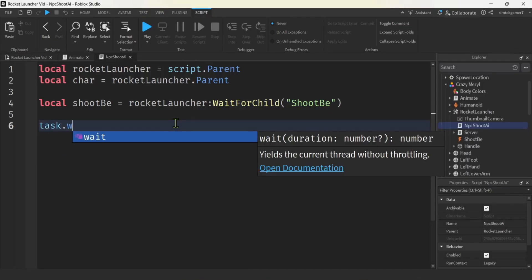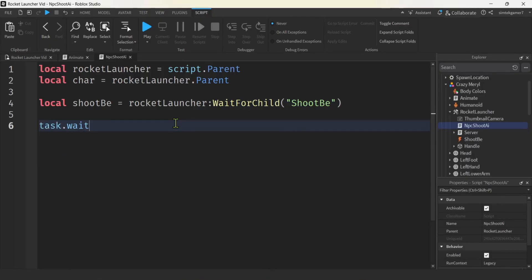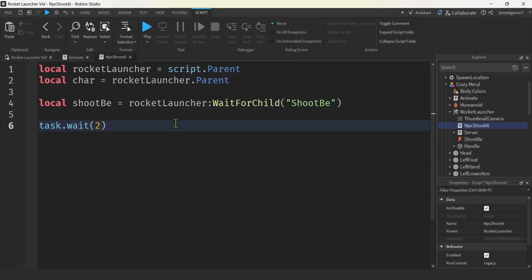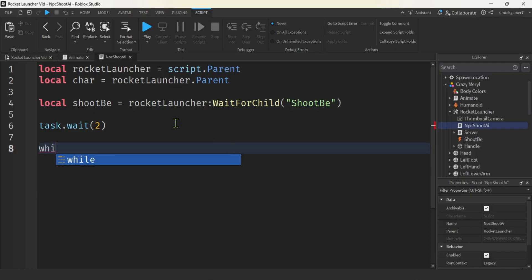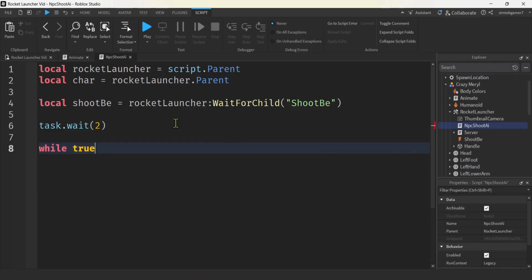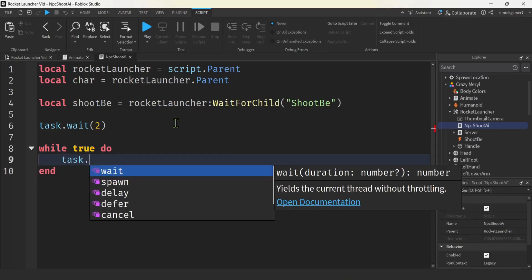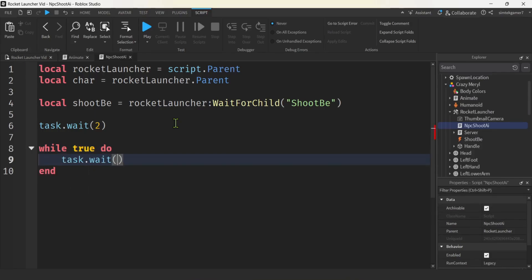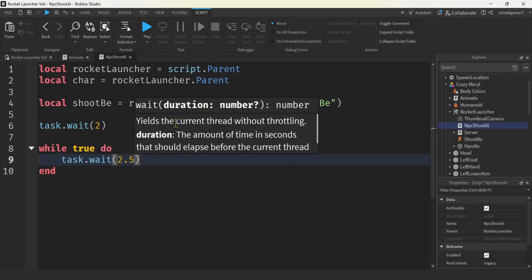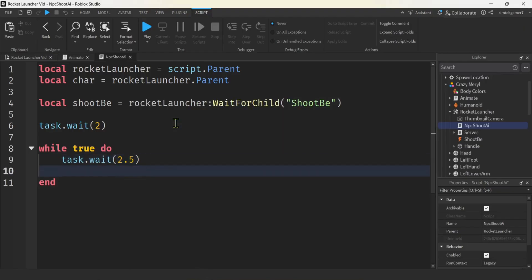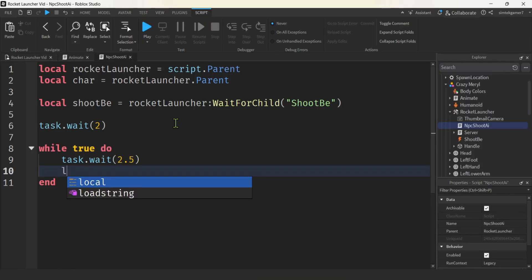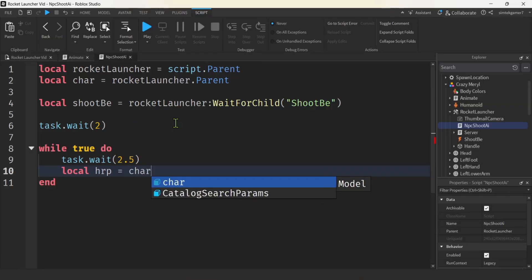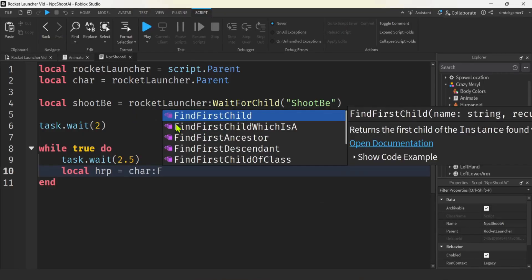Let's do a task dot wait, because we are going to automatically just start shooting this thing off when we play the game. This is a very basic AI, right? We'll do a while. How about while true, do. Let's do another task dot wait. We'll shoot this thing off. How about every two and a half seconds. Now the default time for reload on the rocket launcher is three. I'm going to shorten that down to two seconds. Let's do a, let's get a reference for the humanoid root part of our character, of our NPC, right? We'll do char, find first child. Ooh, look at that. Help me out. Humanoid root part.